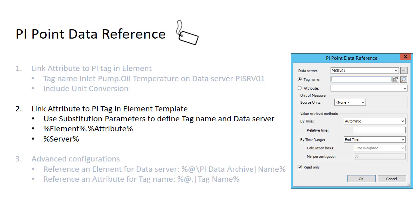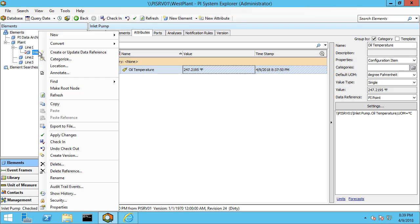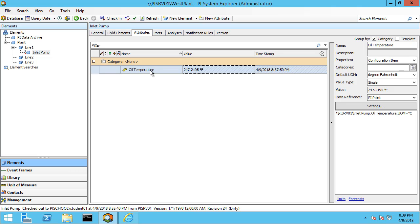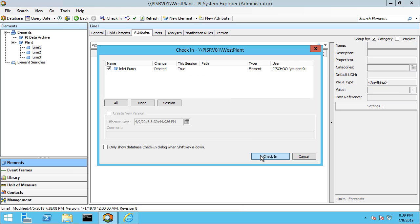Let's take a look at how you would do this inside of an element template using substitution parameters as the next more complex way of doing this. Before I do that, I am going to delete my inlet pump here to show you how an element created from that template automatically picks up the tag name. Let me check in that change.